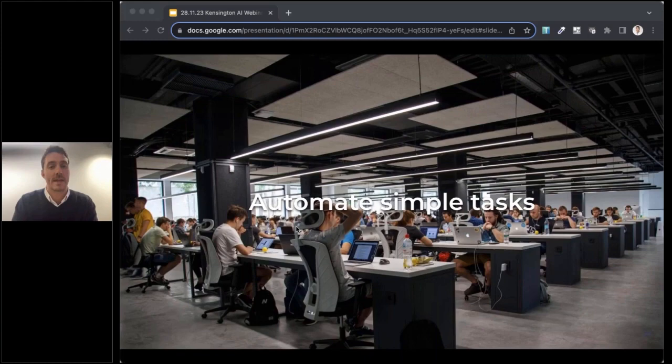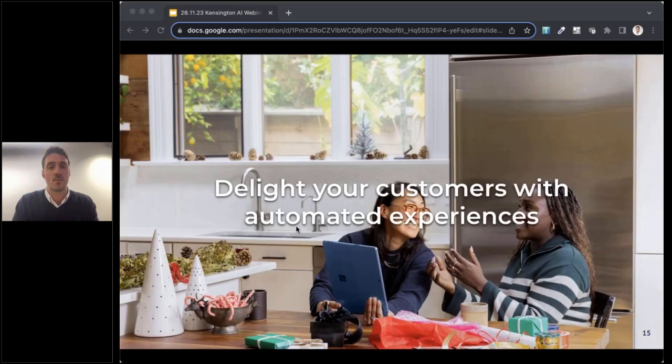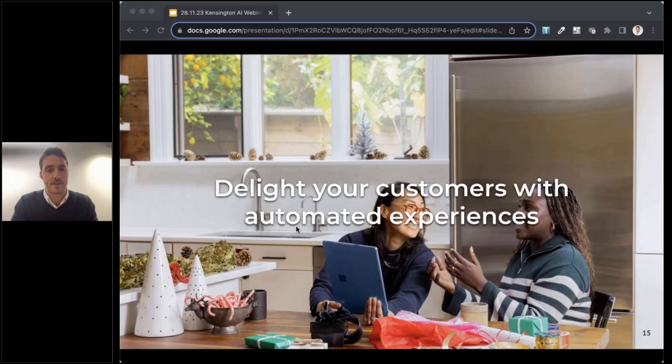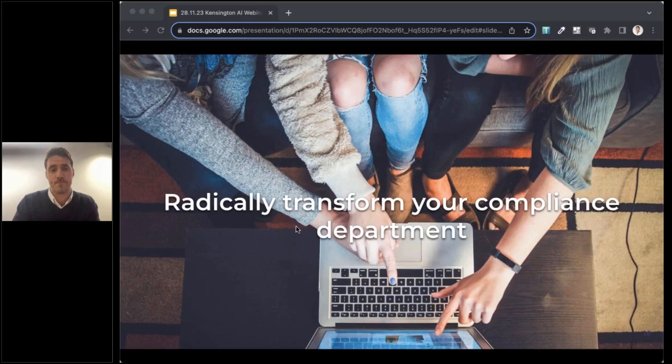So to give you some examples of where Gen AI can really help. Of course, Gen AI can really help automate simple tasks and I'll show you some examples of that in a bit. It can also really delight your customers with really slick automated experiences. And finally, it can also radically transform your compliance department.